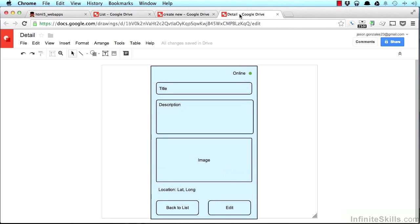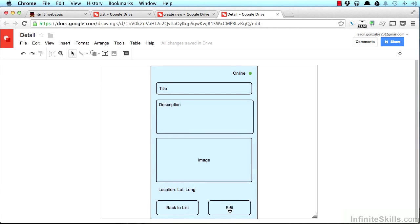Last thing I want to look at is just the display of each item in detail. We still have this online indicator, here's the title, description, an image, location, a button to go back to the list, and a button to edit.